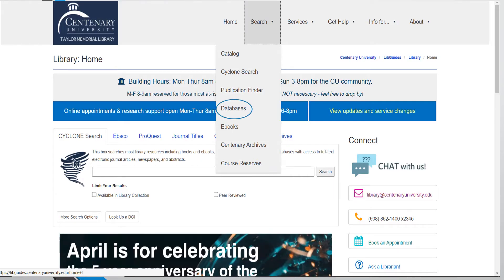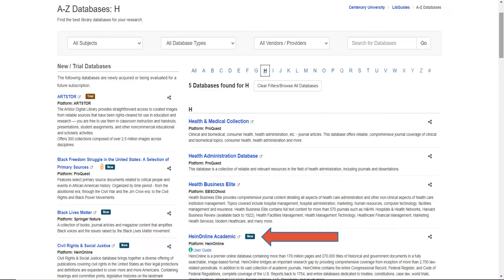On the library website, libguides.centenaryuniversity.edu, simply click on Search on the gray ribbon at the top of the page and choose Databases. Our database page has an alphabetical listing of all our databases. When we click on H and scroll down to HeinOnline, here's a short, compact description of what the database contains. You will see that HeinOnline contains more than 178 million pages and 270,000 titles of historical and government documents in a fully searchable image-based format.